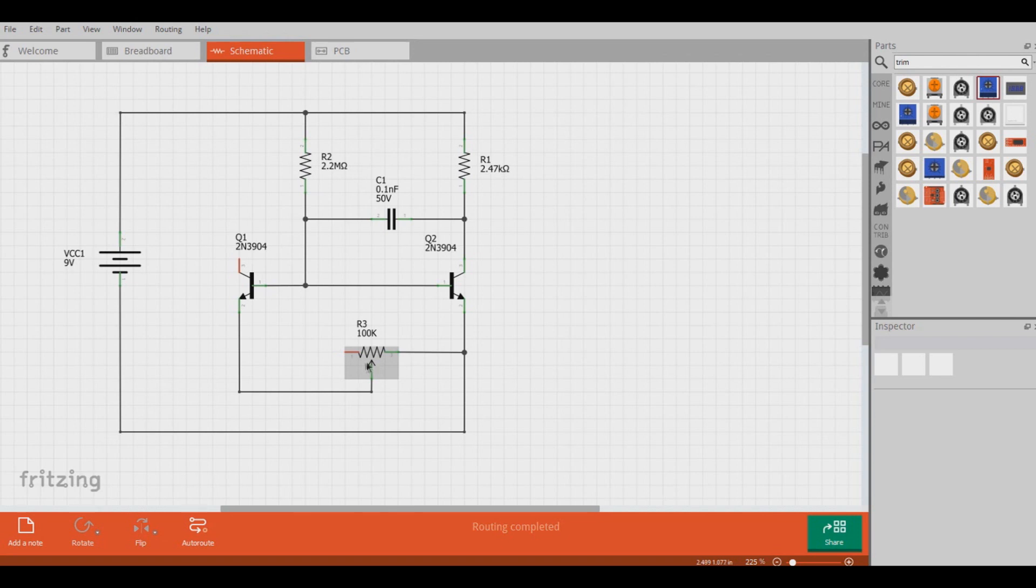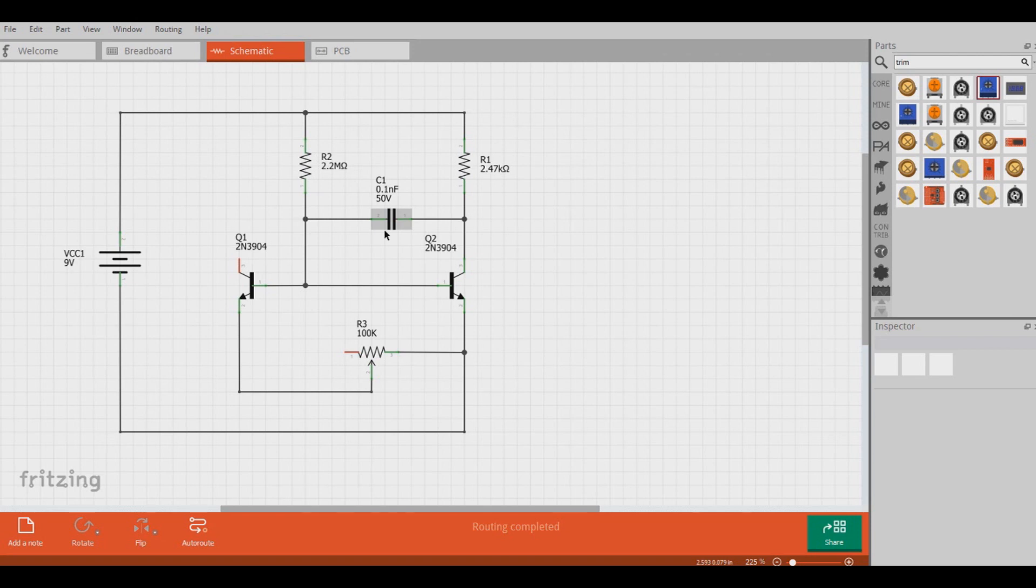If we take this resistor right here and make it a potentiometer like a trim pot, we can set this up as a variable resistor and then we can adjust our gain variably for the most part. Lastly, we add a small capacitor right here which is about 100 pF that connects to the collector and base of Q2 right here.